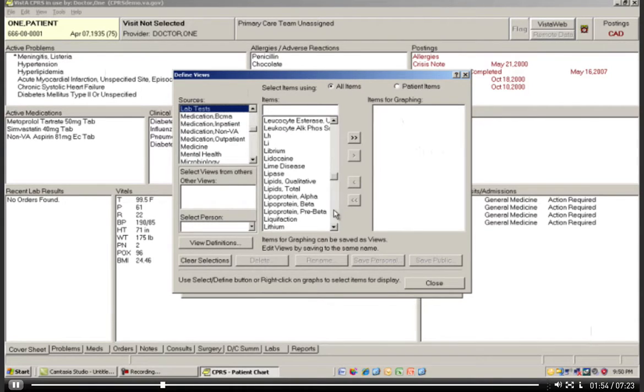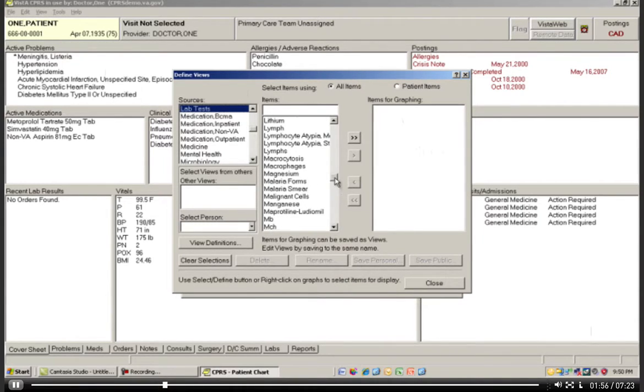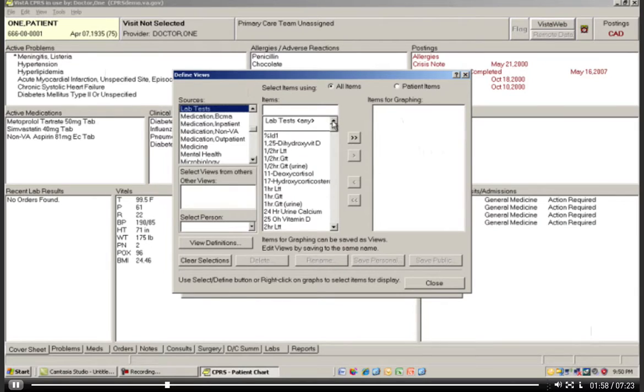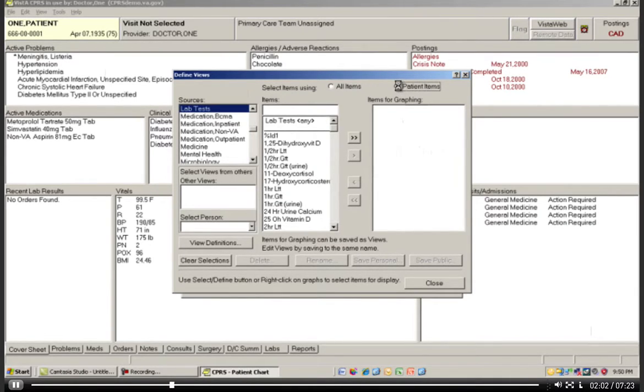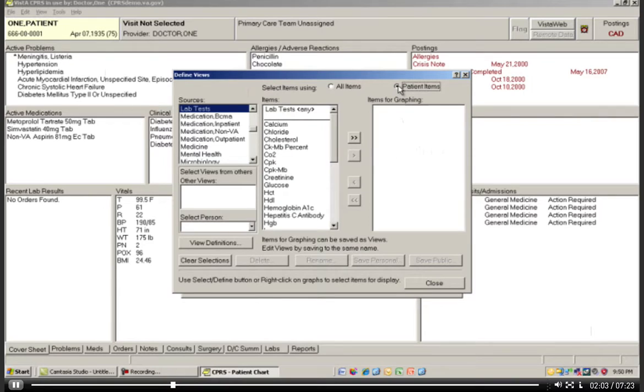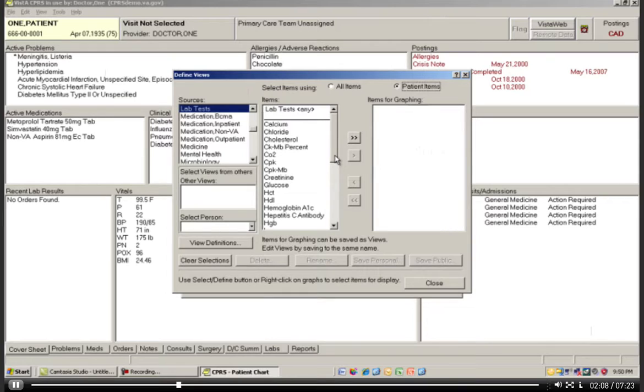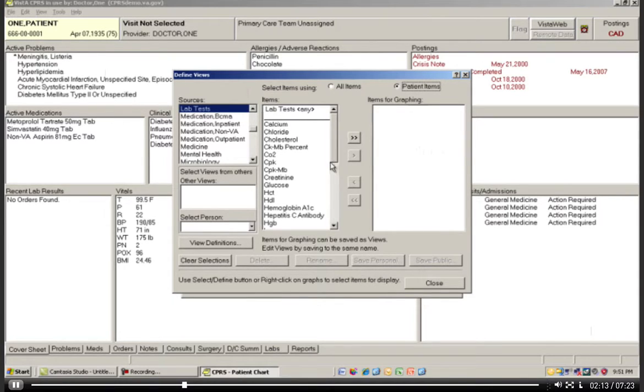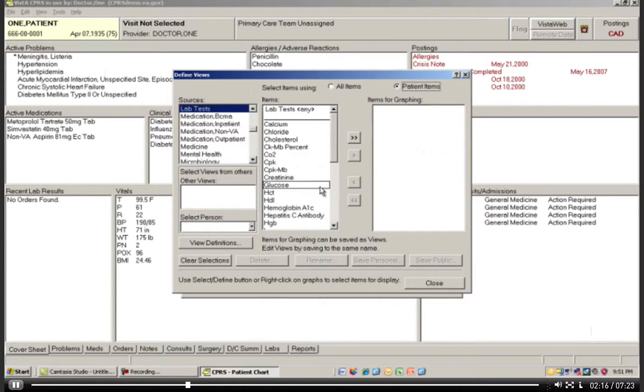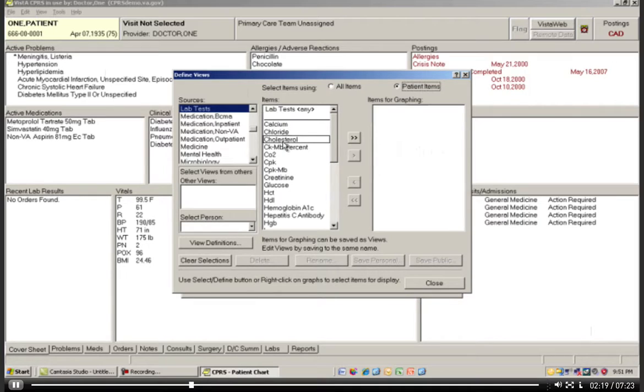In the Items box comes up every single lab test that could possibly be ordered in the CPRS system. When you are dealing with an individual patient, and I'm working with Patient 1 here, if I choose Patient Items, what this will do is it will only display items in here that Mr. 1 has values associated with, which is really smart. So I know that Mr. 1 patient, somewhere in his record, has a creatinine value, hemoglobin A1Cs, calcium chloride, cholesterol, whatever.